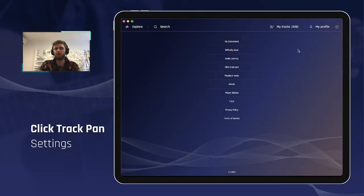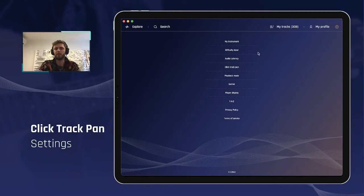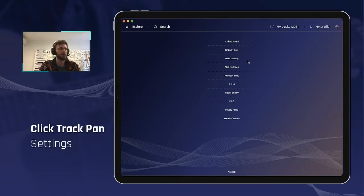Next, so we are back to our settings here. A very important and nifty feature, especially for stage performers, for drummers, is the click track pan.